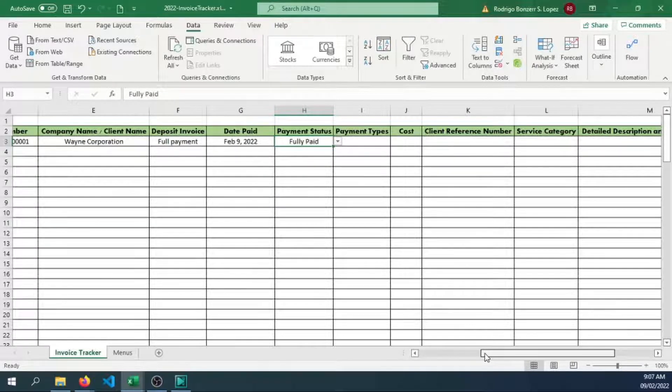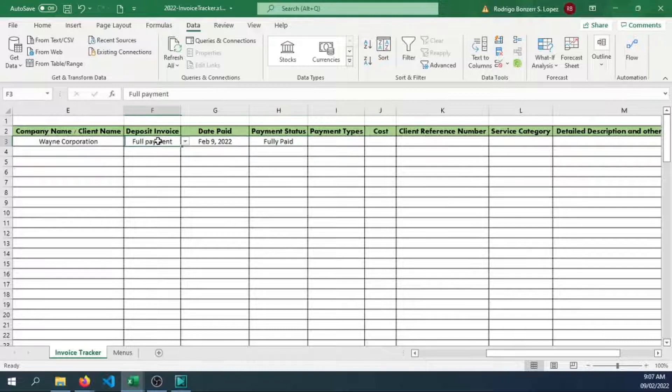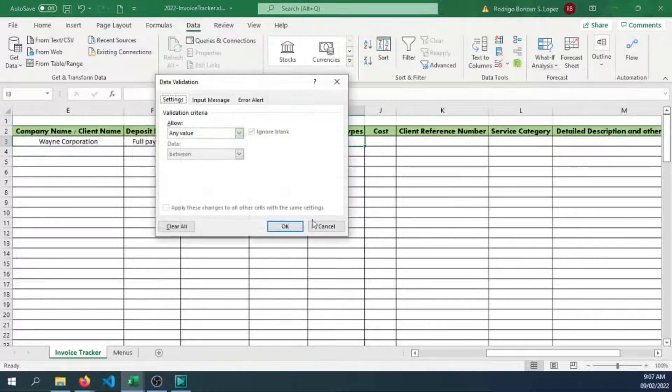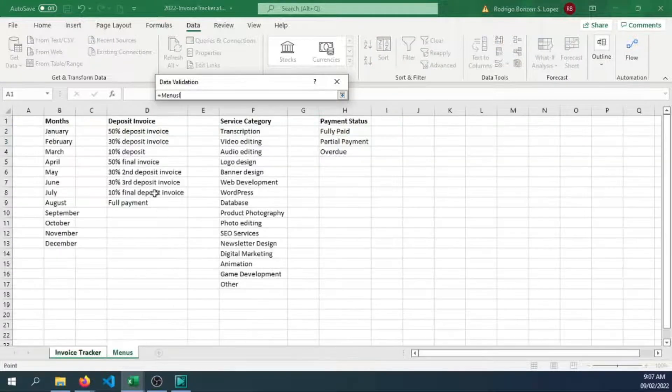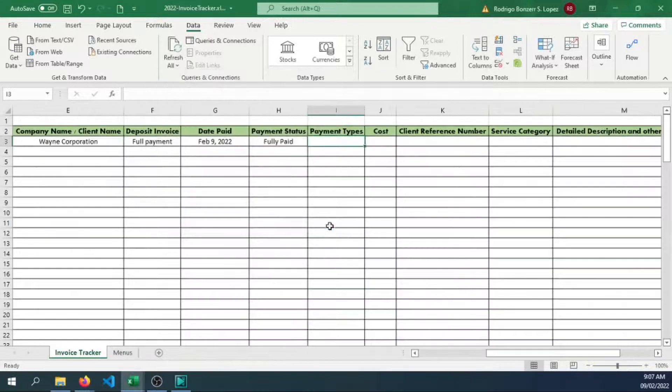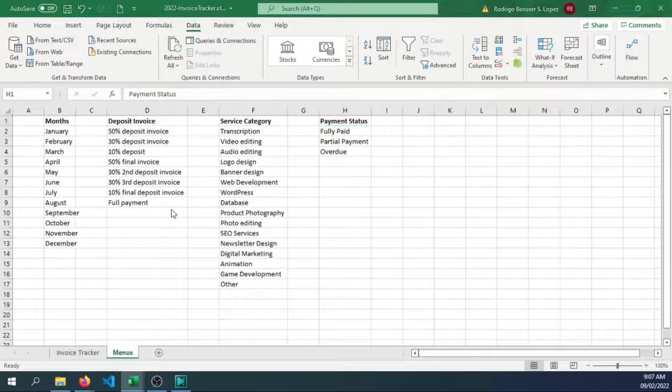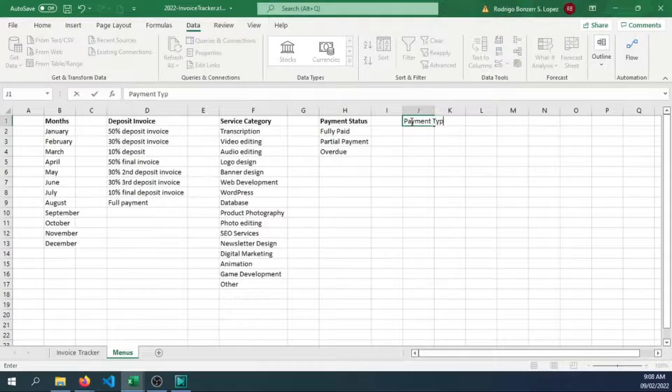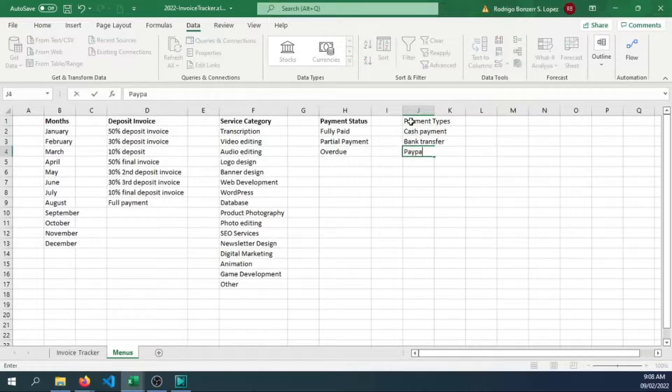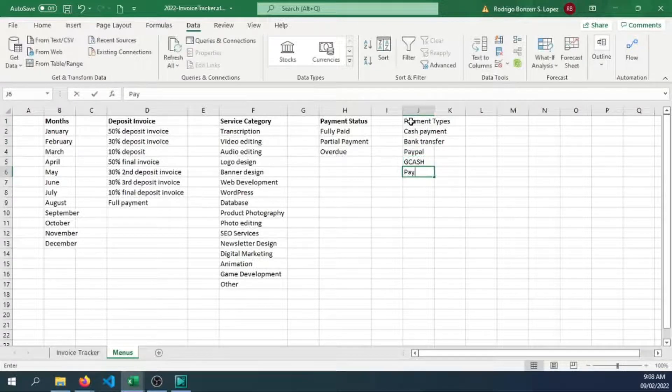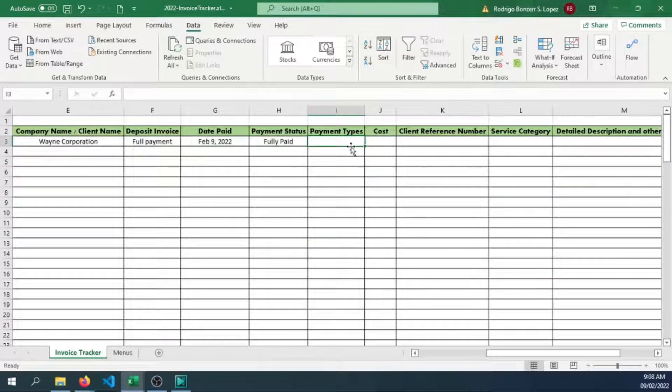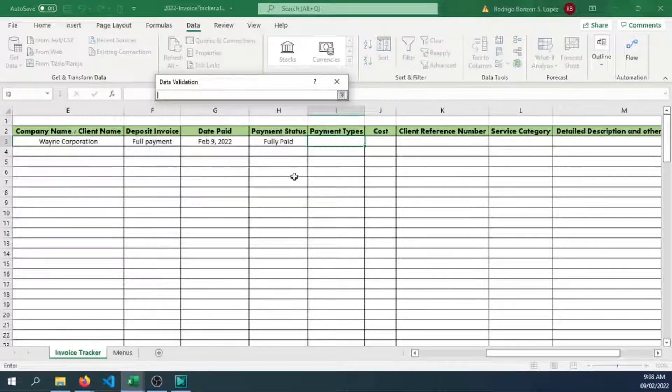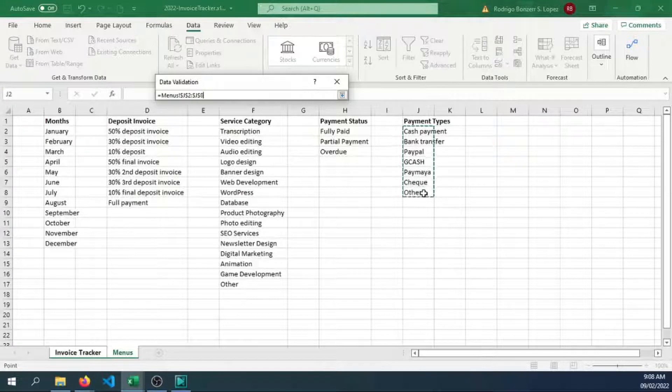Payment types, let's also add a data validation here. Let's have a list. We don't have payment types yet in our menu, so let me cancel this. Let's create one for our payment types. Let's have payment types: cash payment, bank transfer, PayPal. Here in our country we have GCash, PayMaya, check, others. Now let's use that list so we can validate. Create a source and select the following options here.